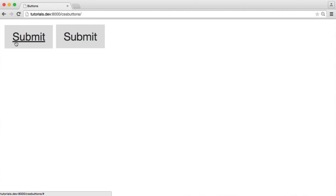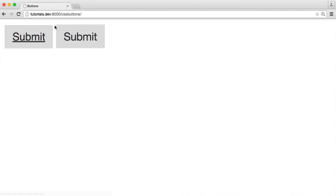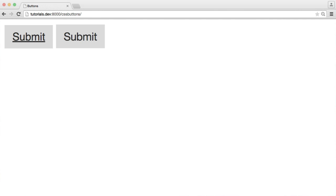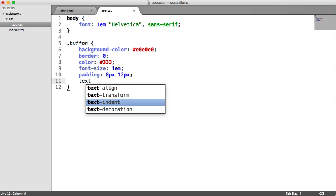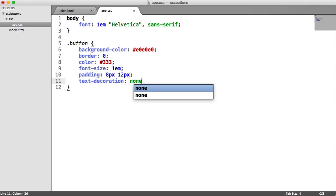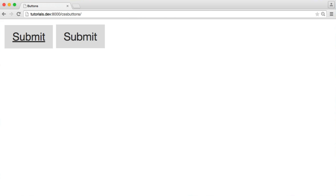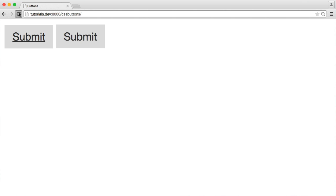So we want to get rid of this underline on the submit. And then we'll fix the fact that these don't quite line up. You can see that this one is slightly bigger. And this is obviously a little bit further down. So it looks a bit odd. So let's get rid of that text decoration. That's pretty straightforward. It's just text-decoration none. That will just get rid of the underline on there.